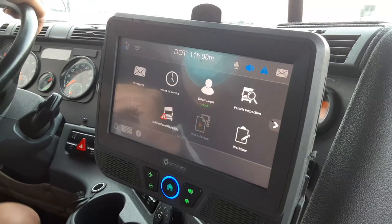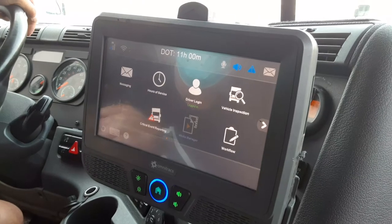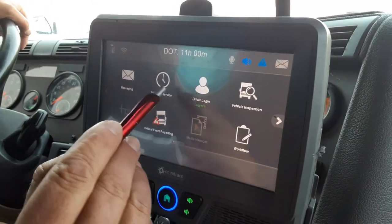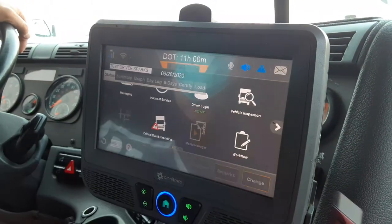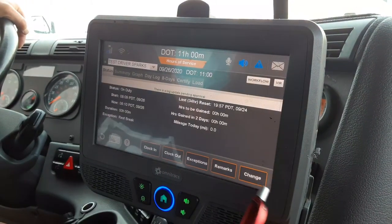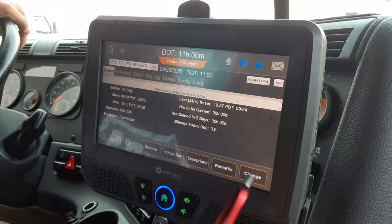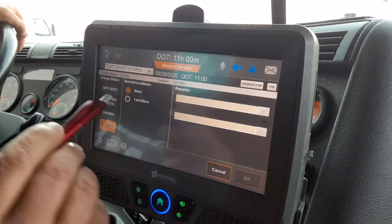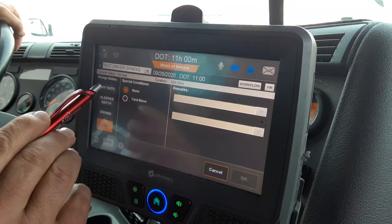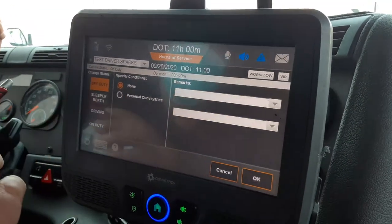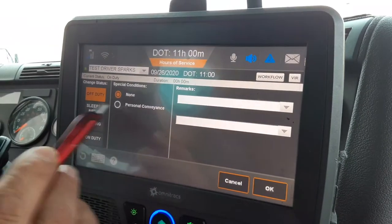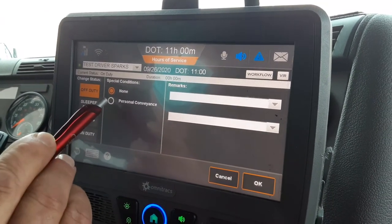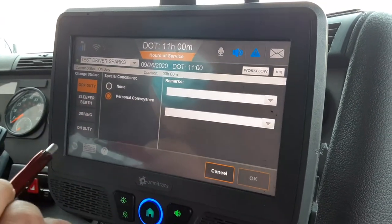We're going to cover how to get to personal conveyance from the home screen. You want to use your Hours of Service tab, change your duty status, highlight Off-Duty, and that gives you your Personal Conveyance button.